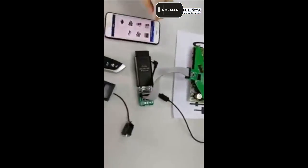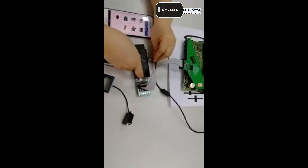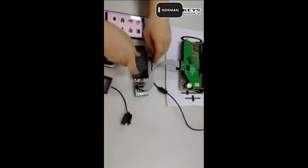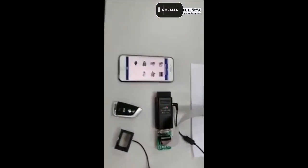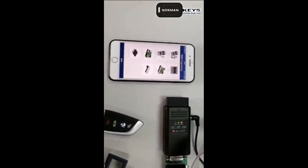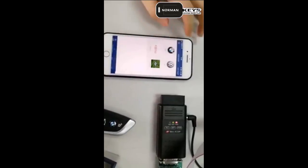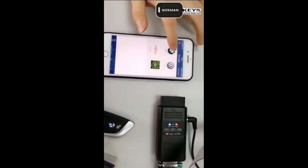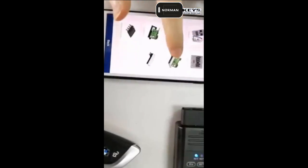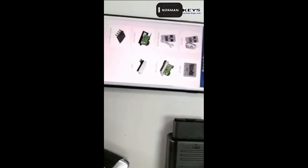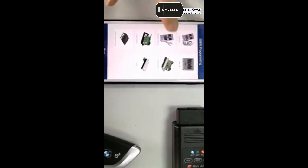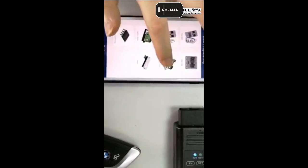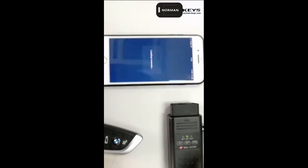So now we connect our tool and power up our tool, and we'll launch the software now. It's BMW, and the option is CAS4. Run the CAS4 software.